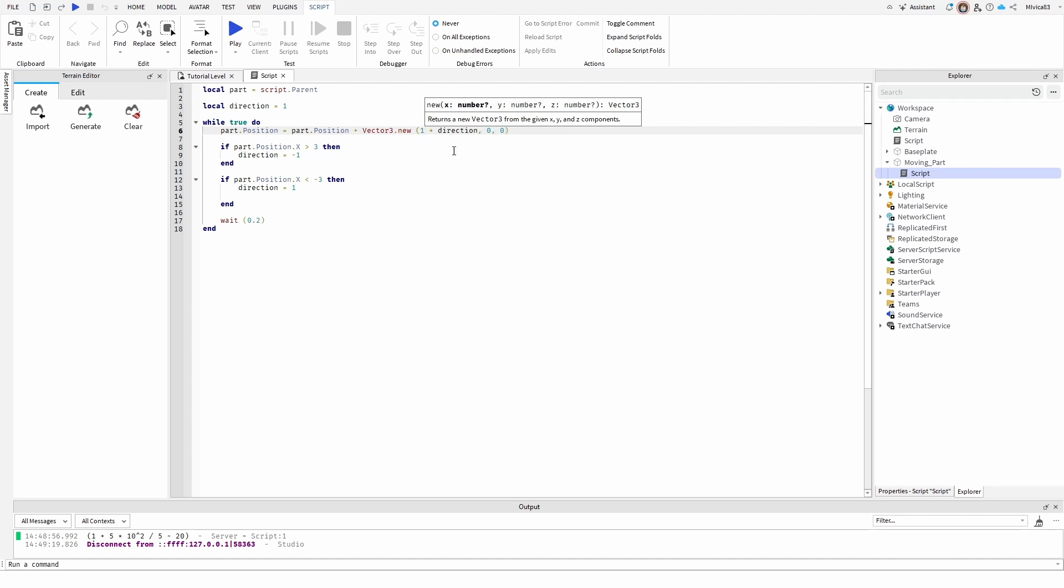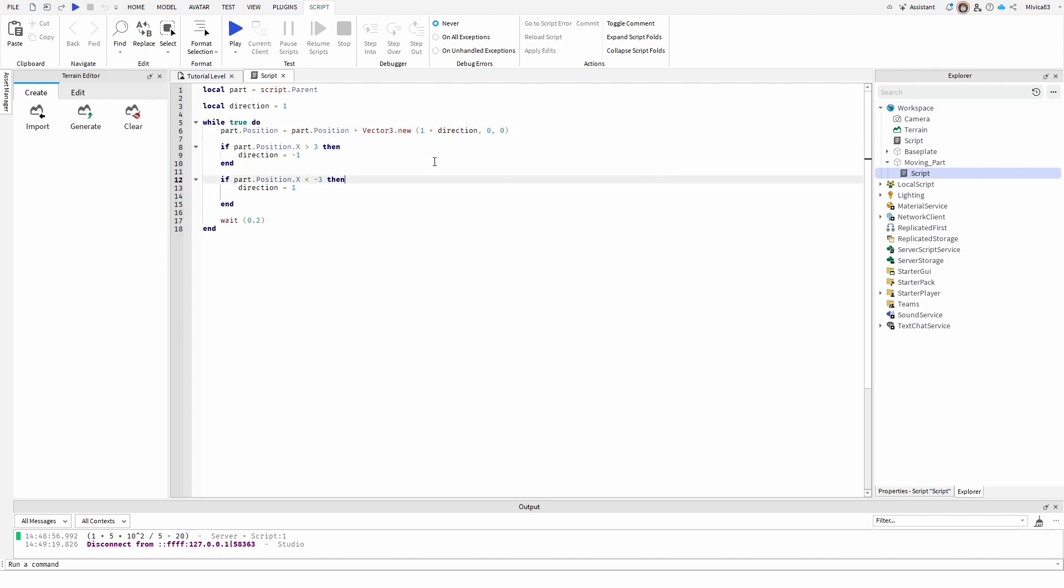In this case, if we didn't have the direction, we just have the movement of one, the block would kind of keep moving to the x side indefinitely.